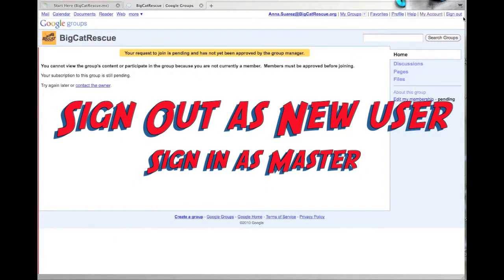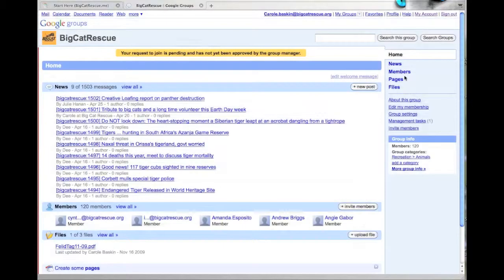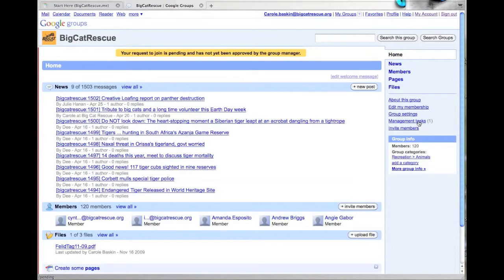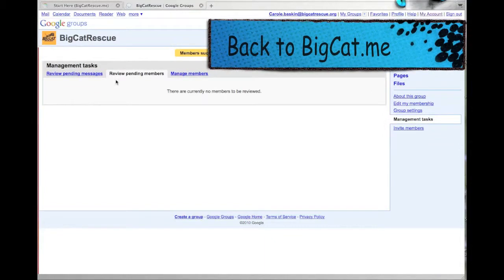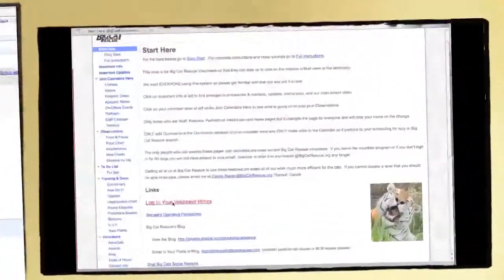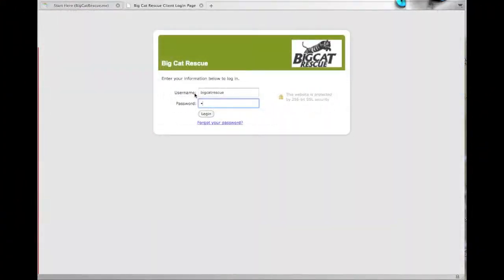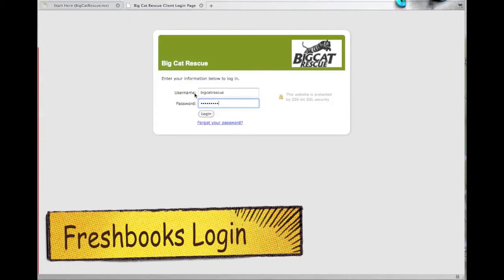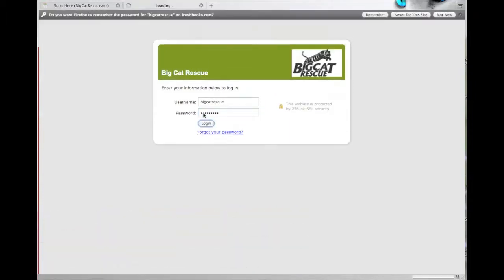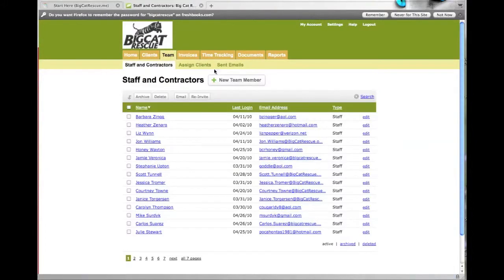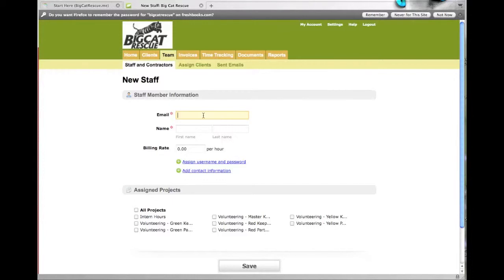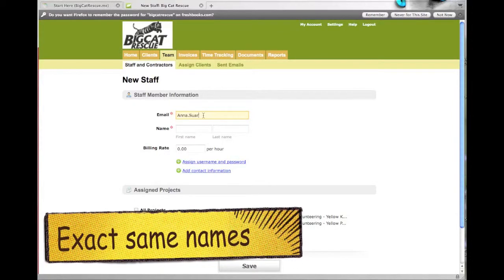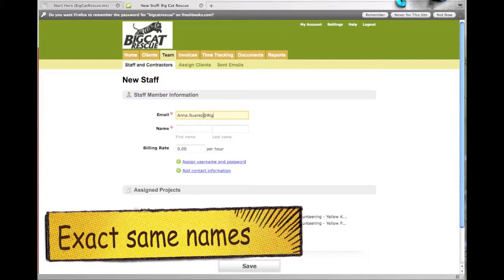Now sign out as the new user and sign back in as the master. This time you'll need to use your full email address including the at bigcatrescue.org. Click management tasks and then approve the new user that you just created. Go back to the bigcat.me site, back to the start here page and click on log hours. Sign in to the FreshBooks account and click team and then new team member.